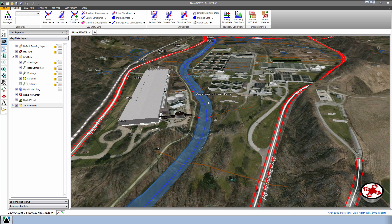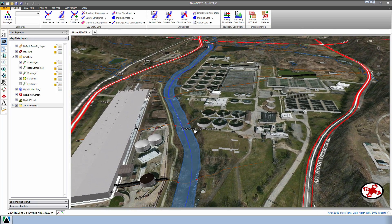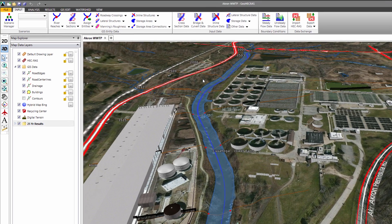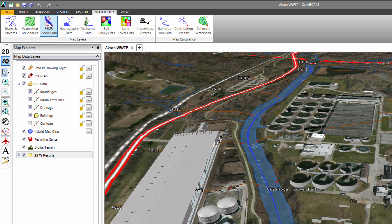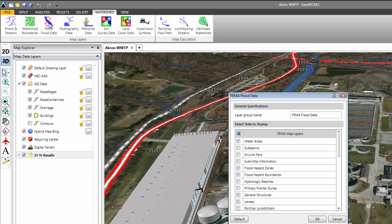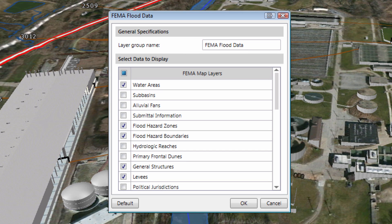In this tutorial, I will demonstrate how to display the FEMA Flood Hazard Map on top of your HEC-RAS project. From the ribbon menu, select Watershed, and then select FEMA Flood Data. It will display the FEMA Flood Data dialog box.